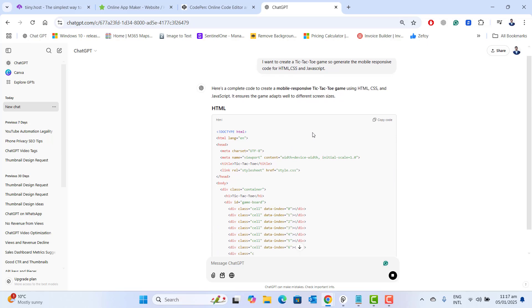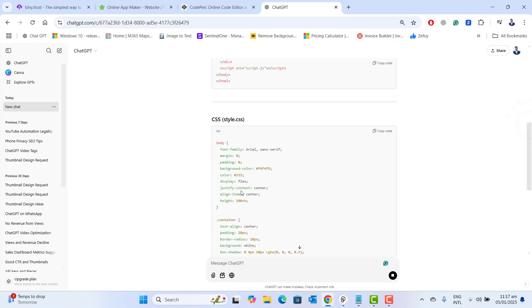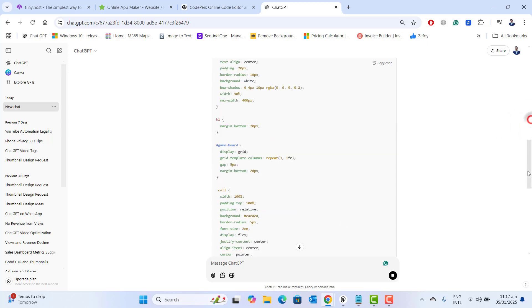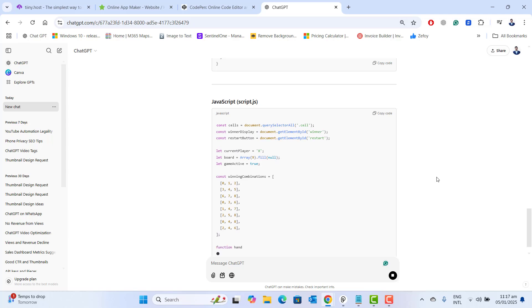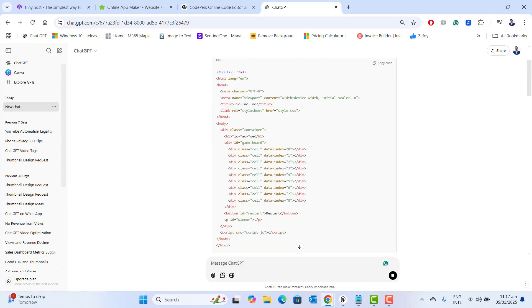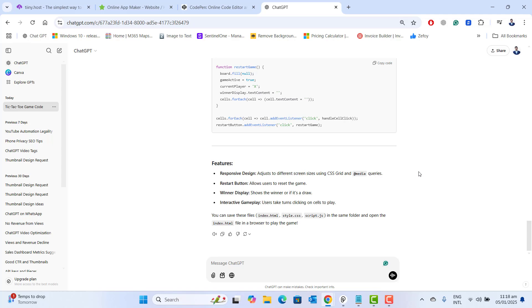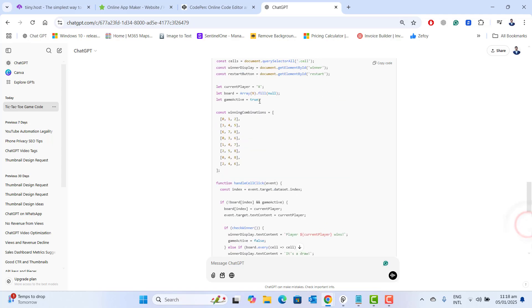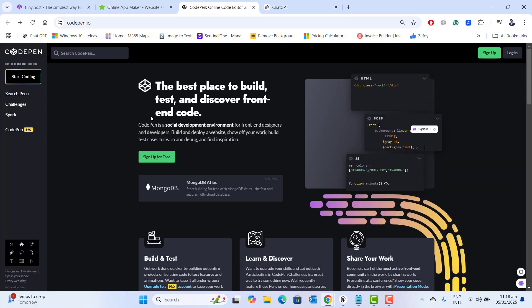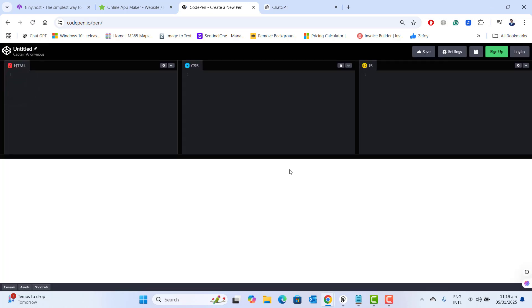ChatGPT is generating the HTML code, then the CSS code, and at the end it's generating JavaScript code. Now to check if the code is working properly, let's go to the tool called CodePen. Once you are in CodePen, just start coding. Here you can see in CodePen we have three sections: HTML, CSS, and JavaScript.